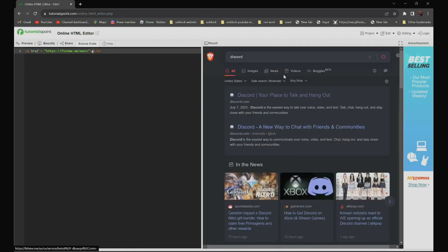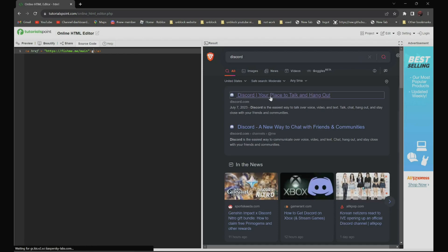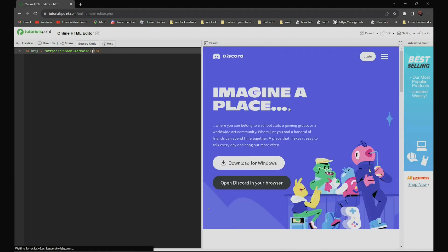It should be the first one. Discord, your place to talk and hang out. Click on it. And as you can see over here, it is not blocked anymore.